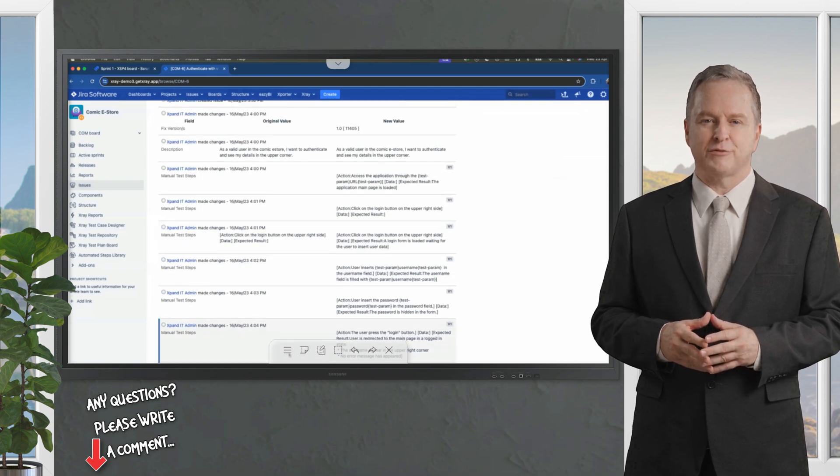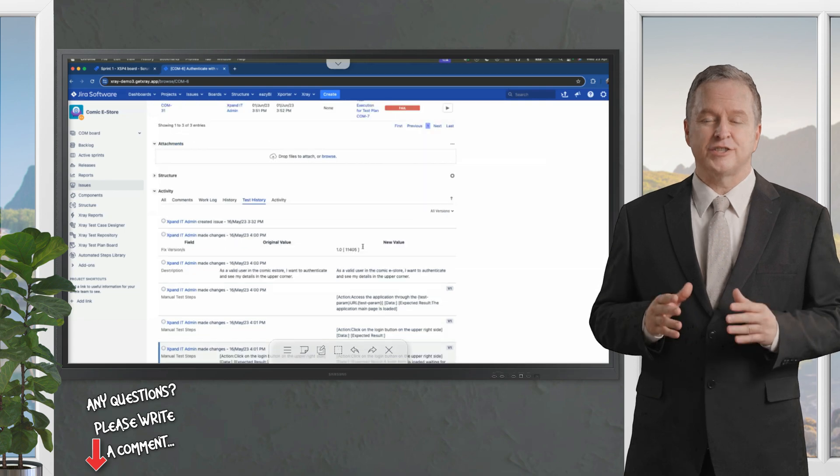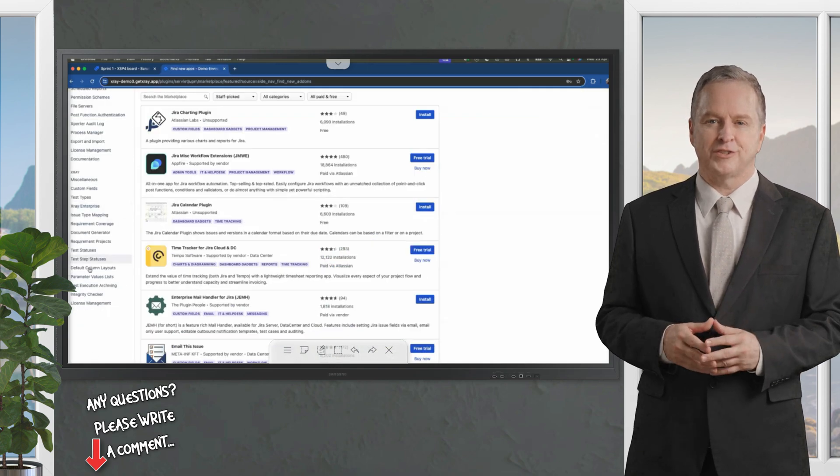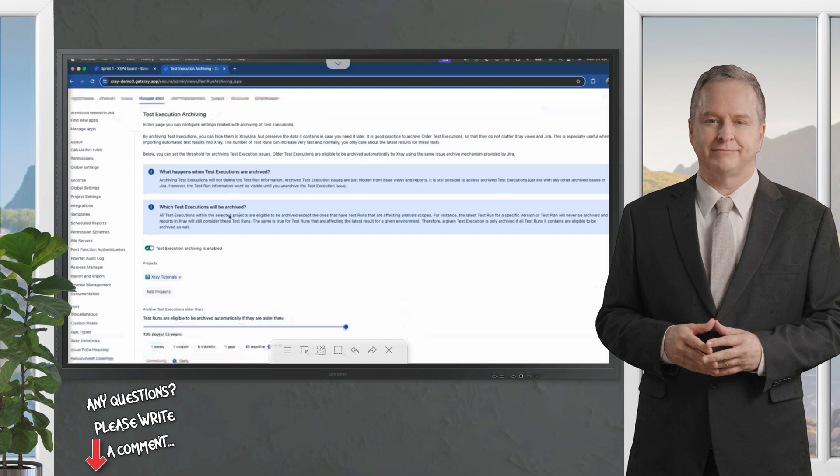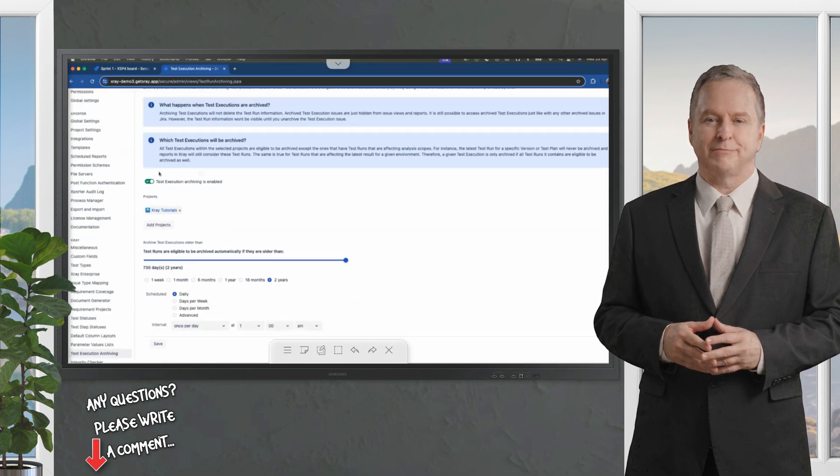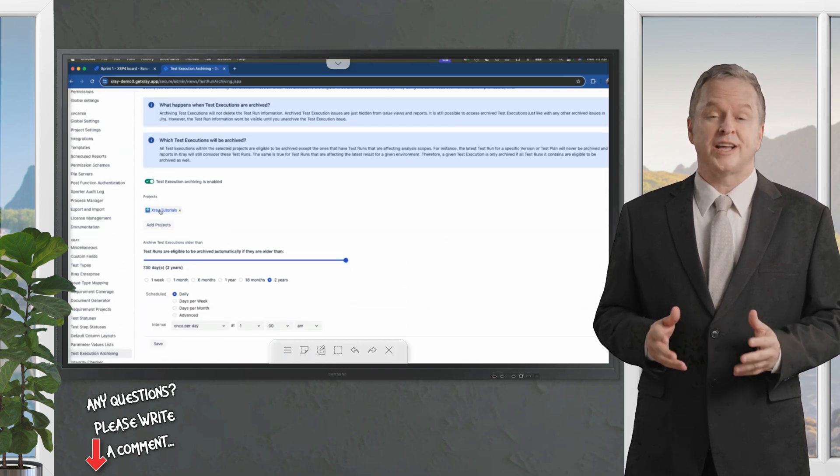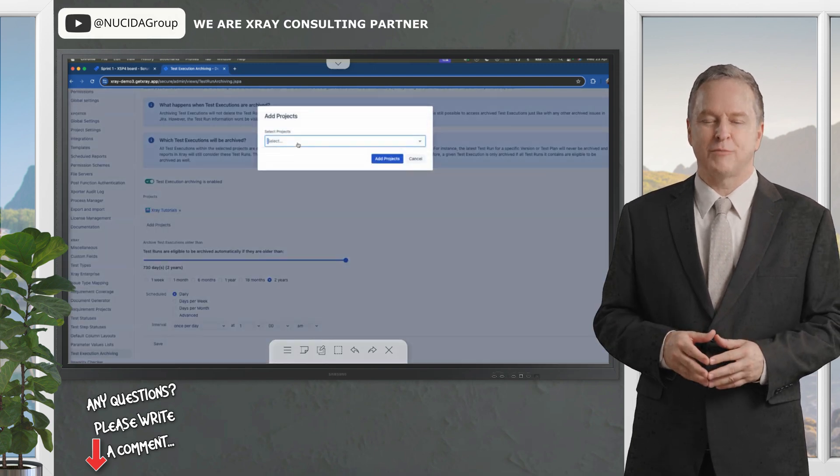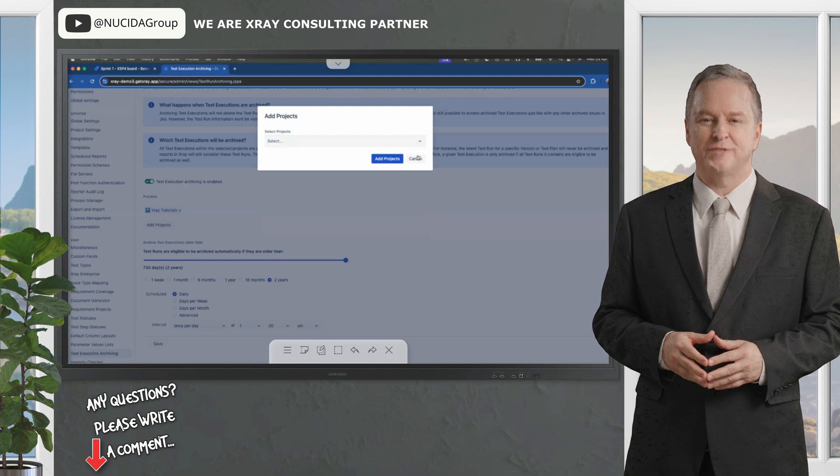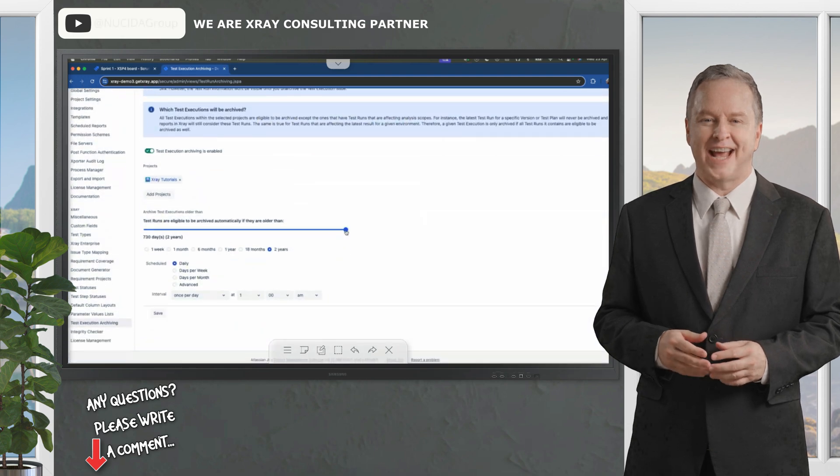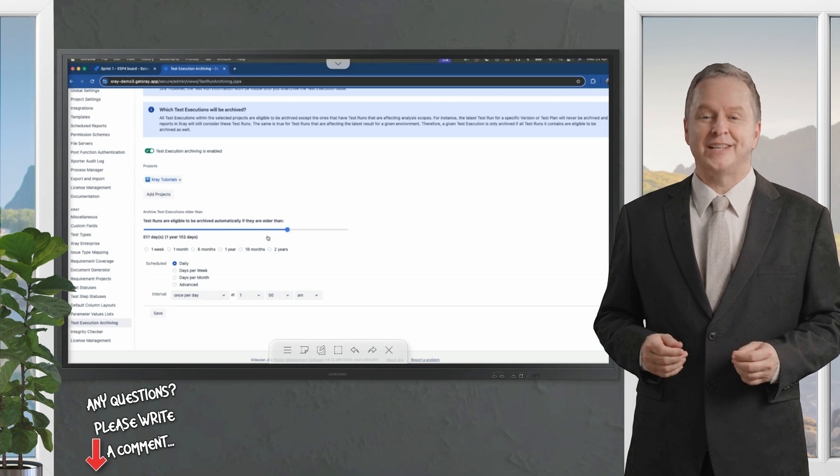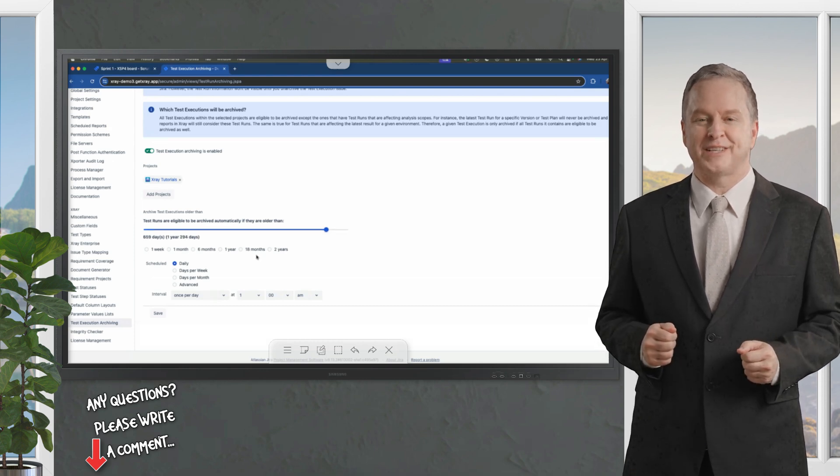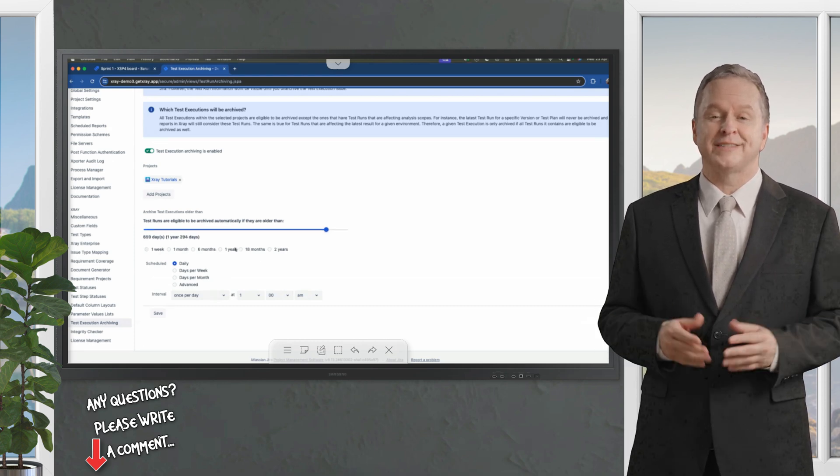The last new feature is the test execution archiving. First, you can define if it's enabled or not. Then you can define the scope, what is the project you want to archive test executions. Of course, you could also define a set of projects by using the add projects button. Thus, you can add as many projects as you want here, and then define the amount of time that you want them to be considered eligible for archiving.